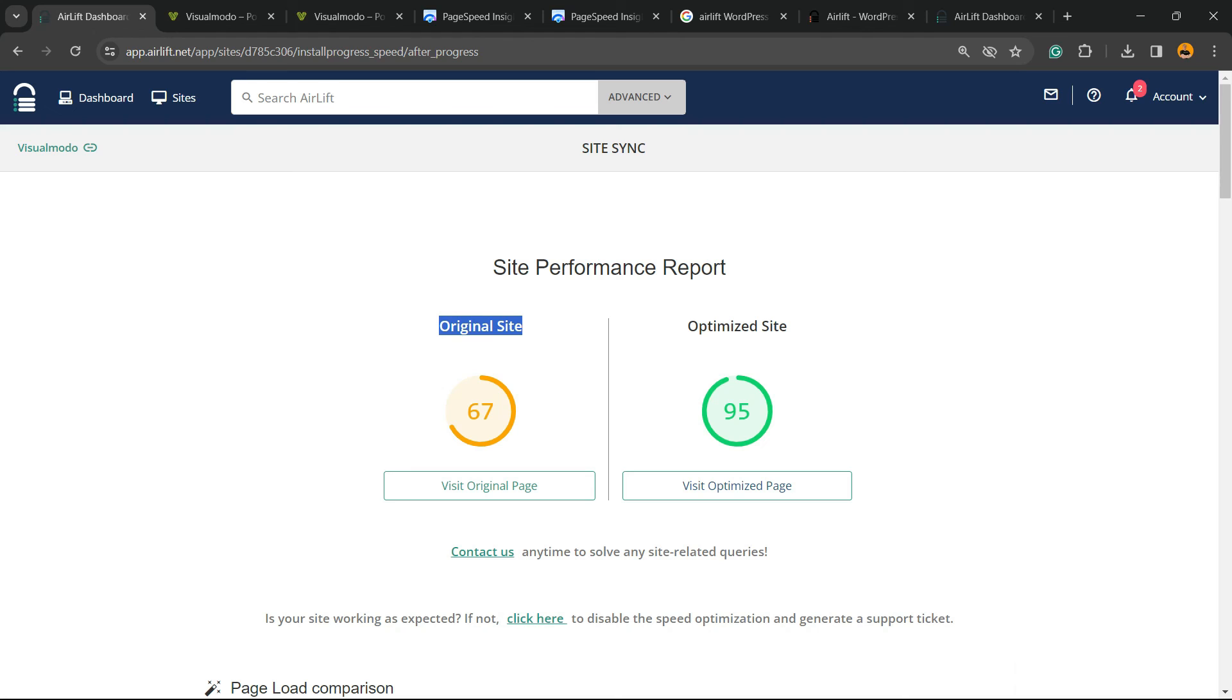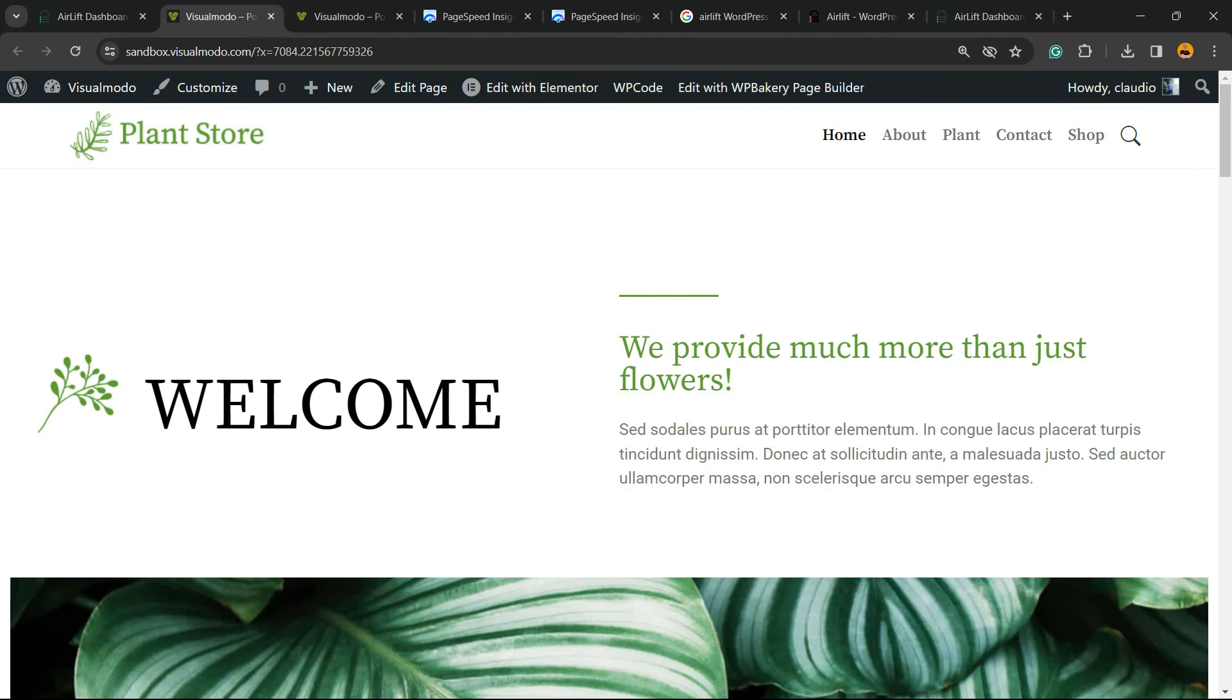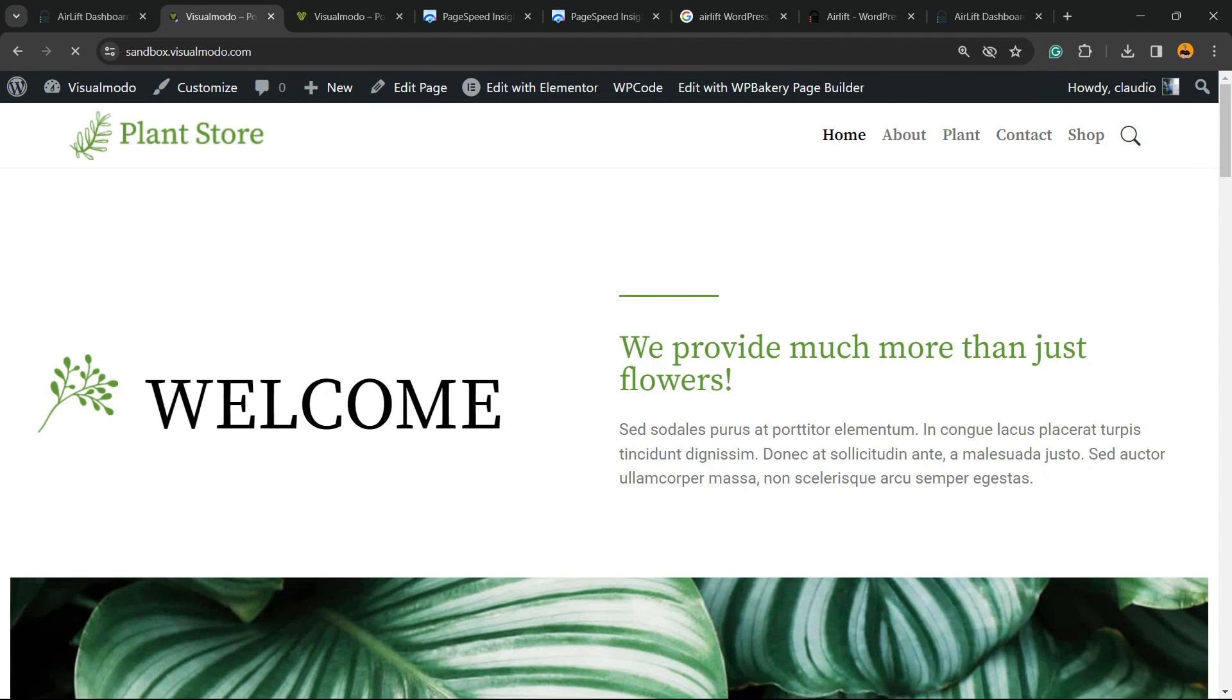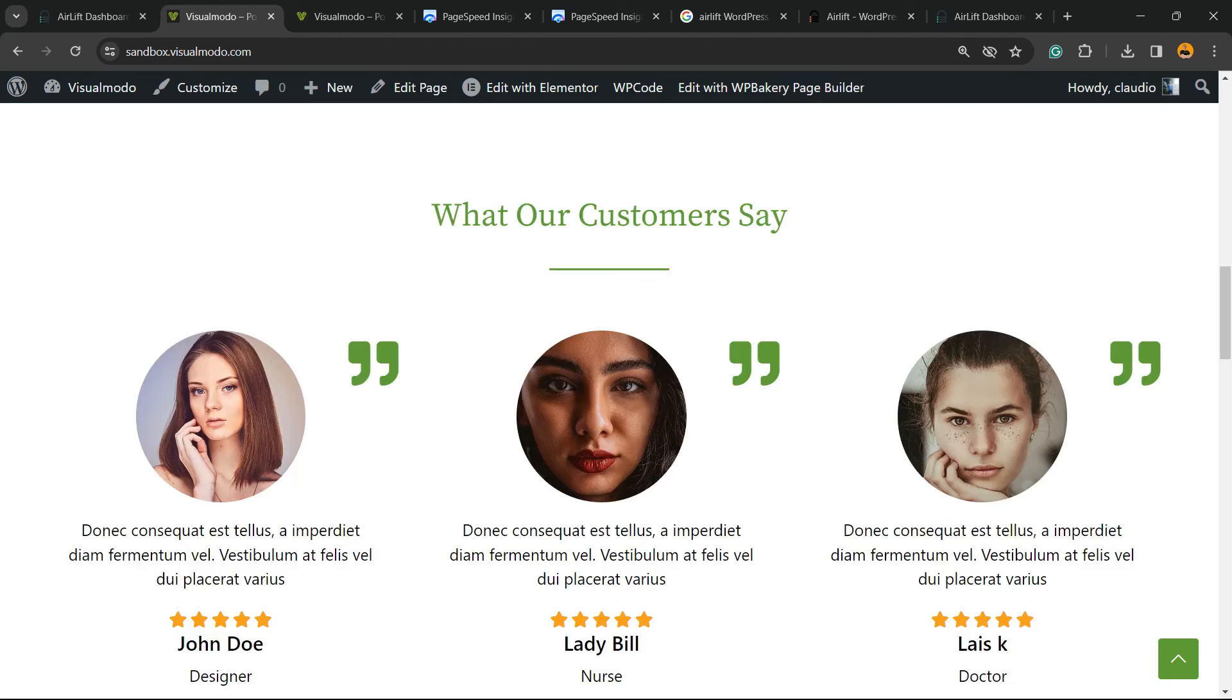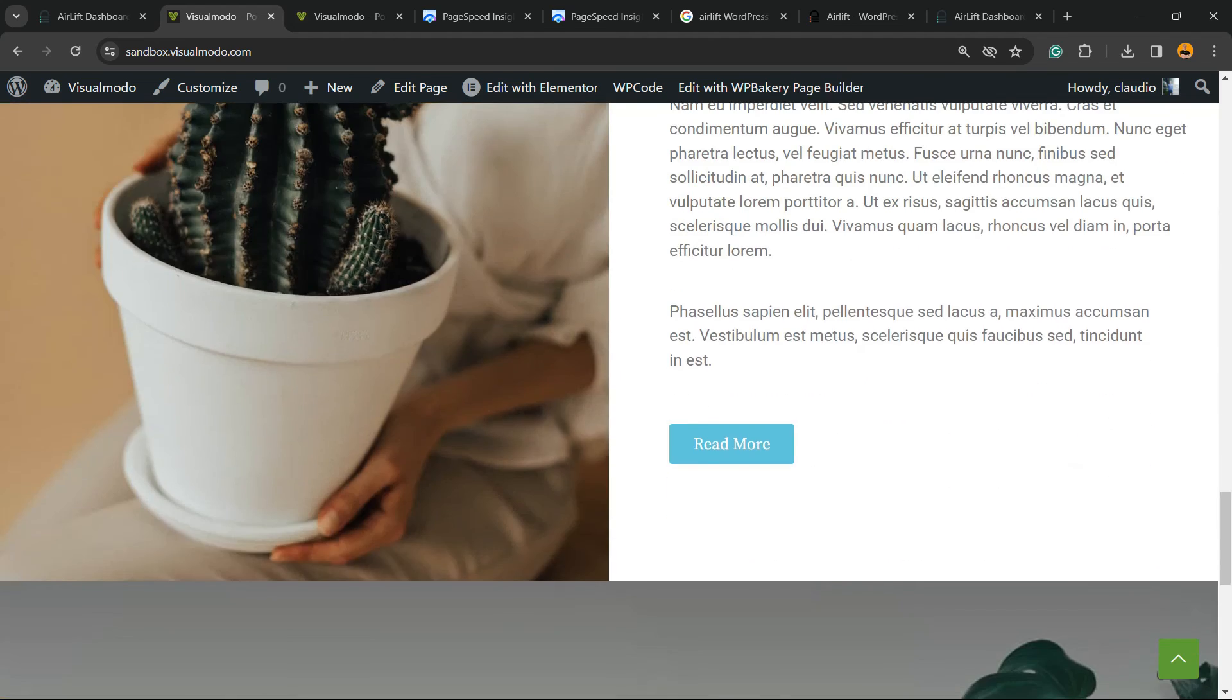Go to Airlift WordPress on Google, search for it, create the account, install the plugin as I taught, and just upload your site.